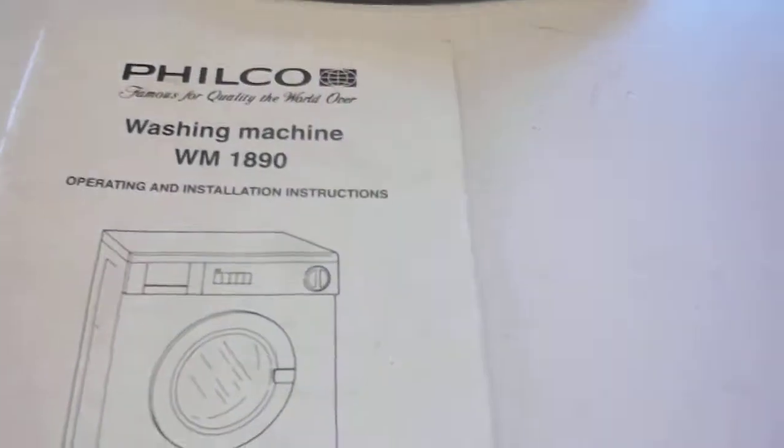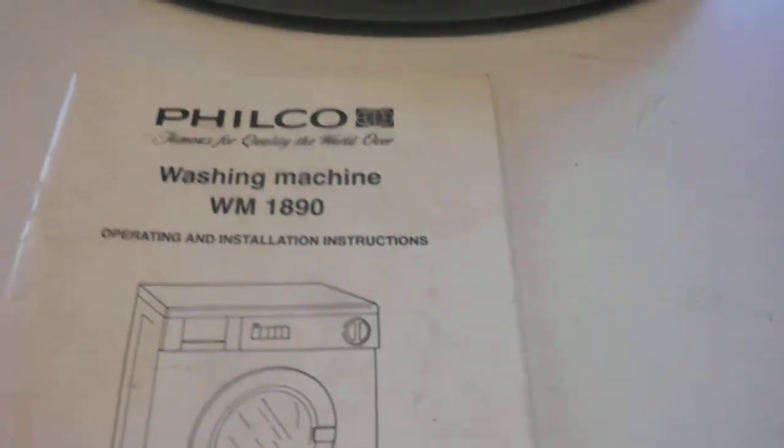This is a Velco, it's a WM1890 and it's 1100rpm.